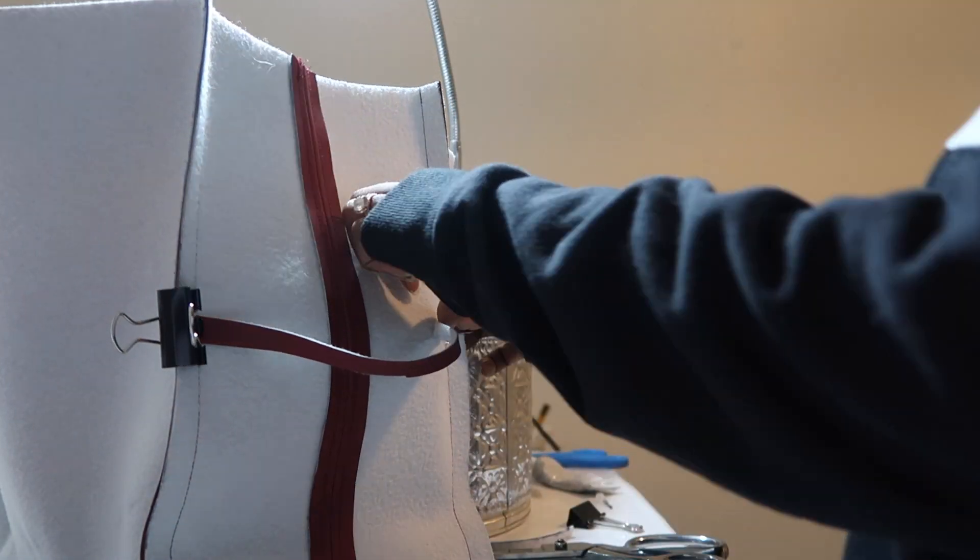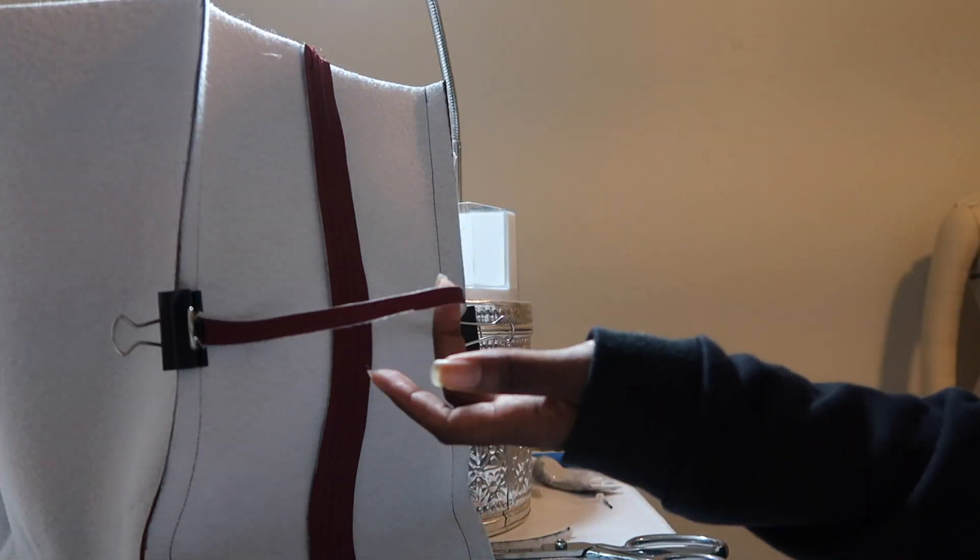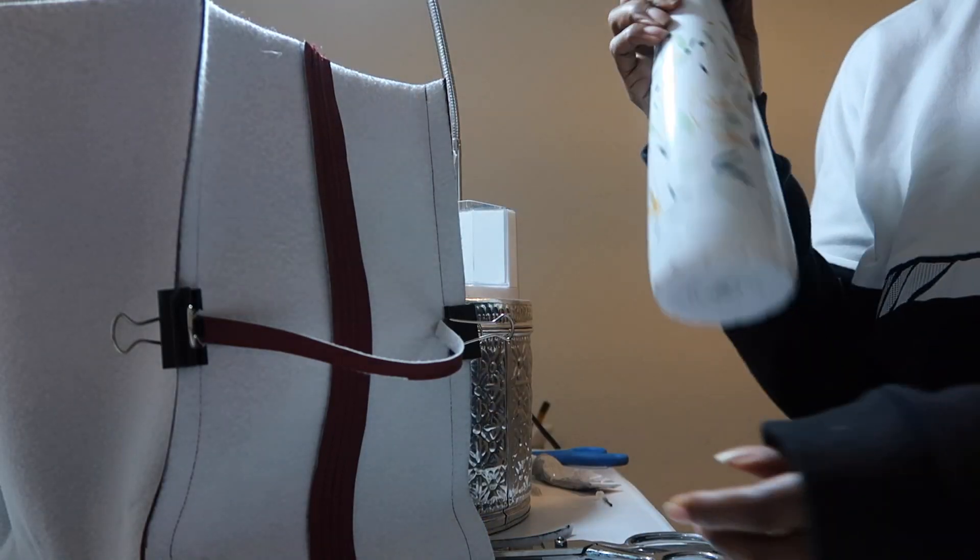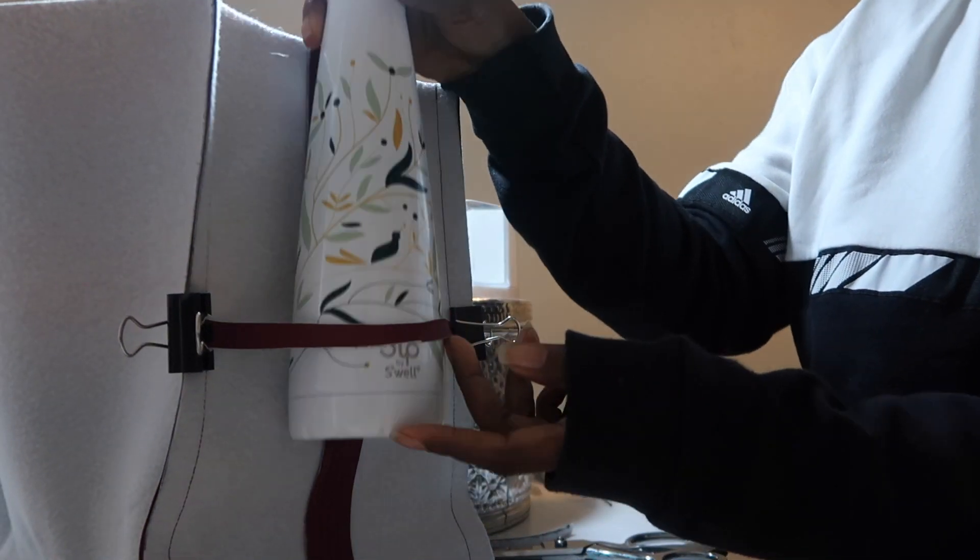And it just needs to sit for a little bit while the glue dries and now I have a spot for a water bottle.